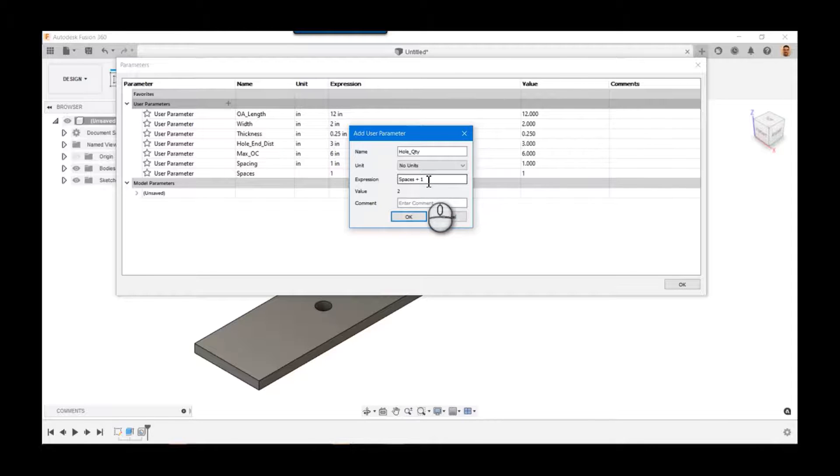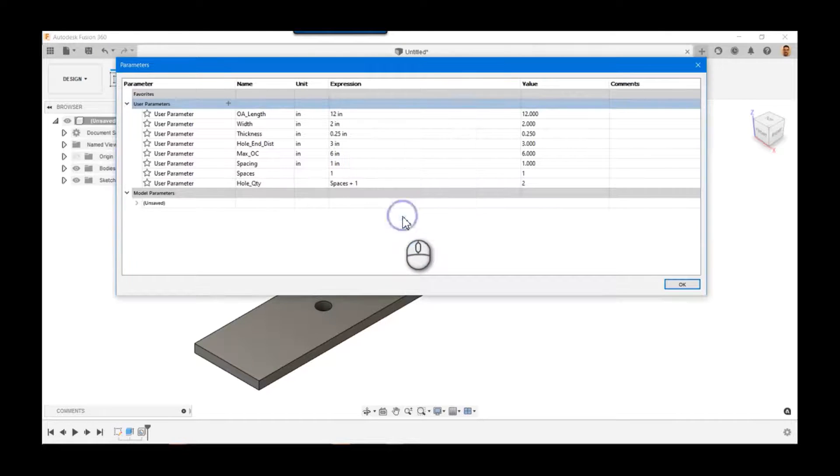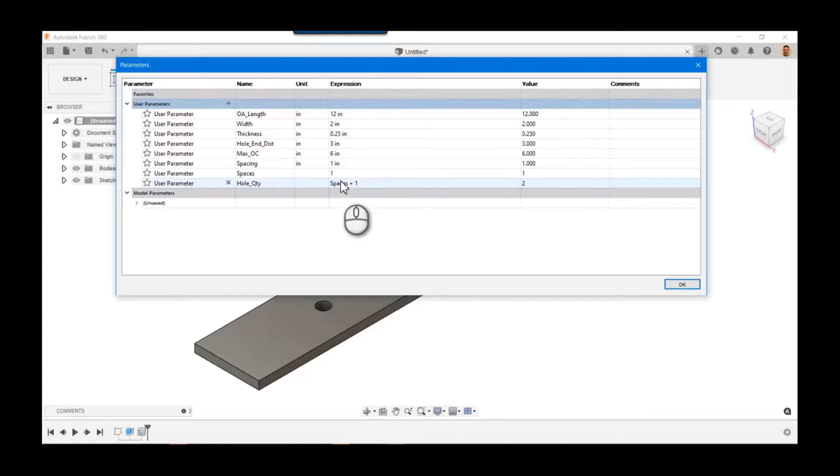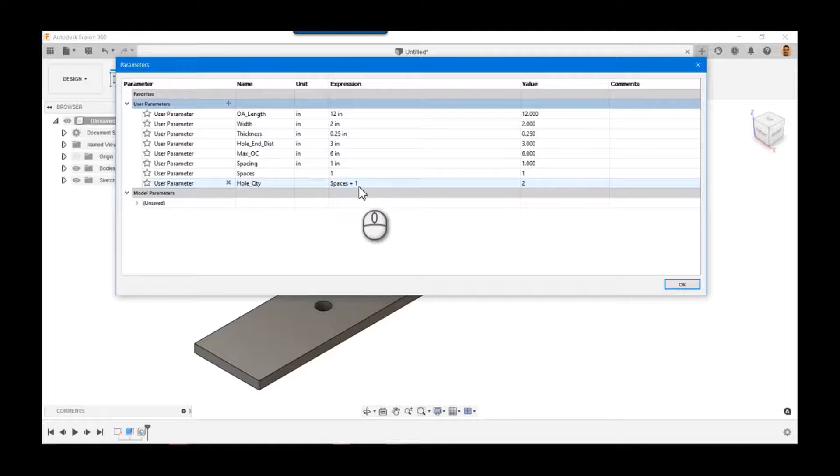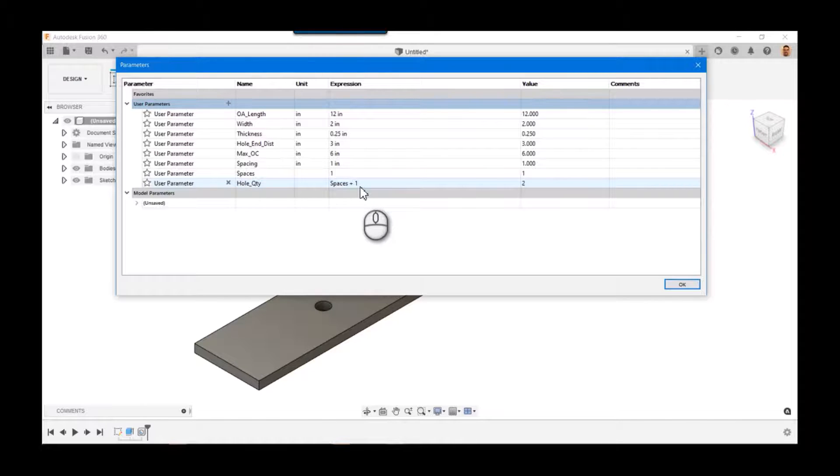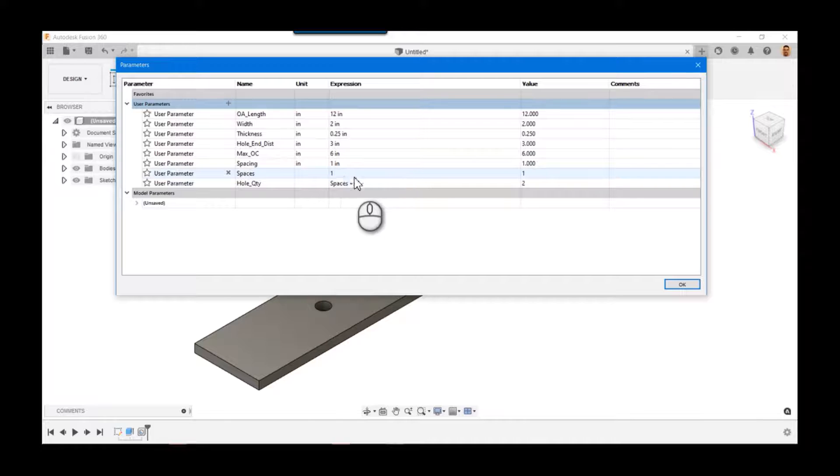Okay, so we know that spaces, when we talk about hole quantity, is plus one. So spaces plus one.